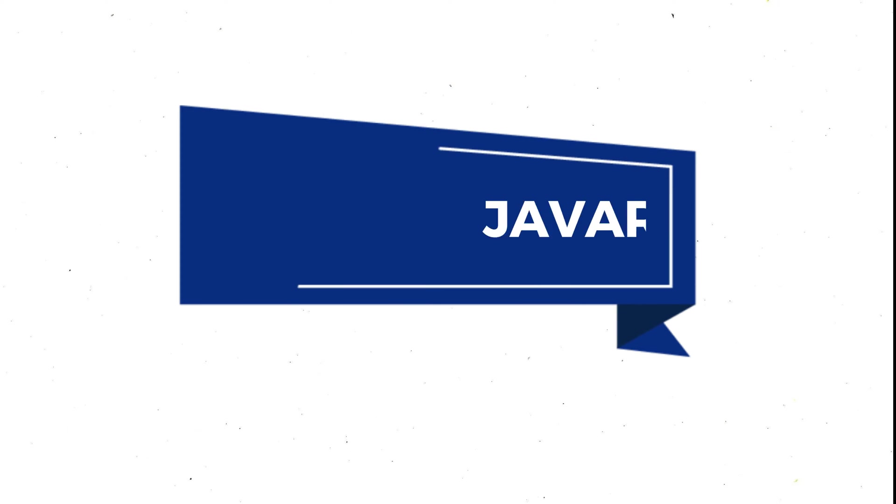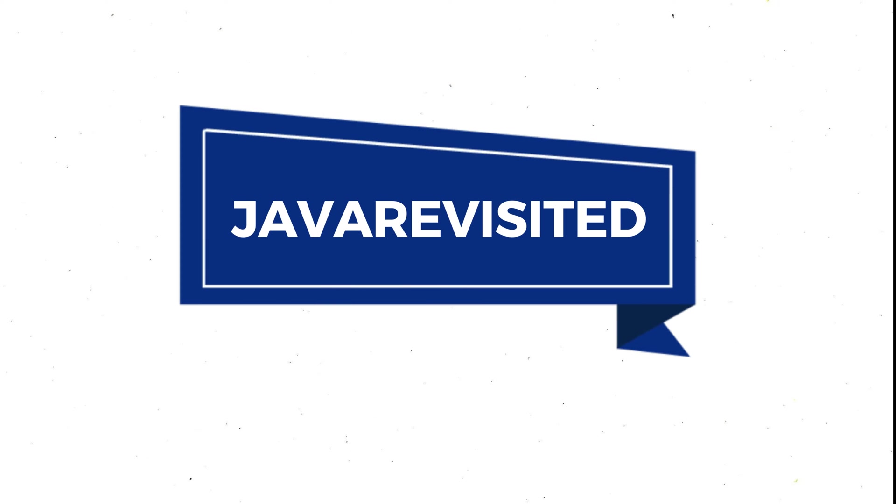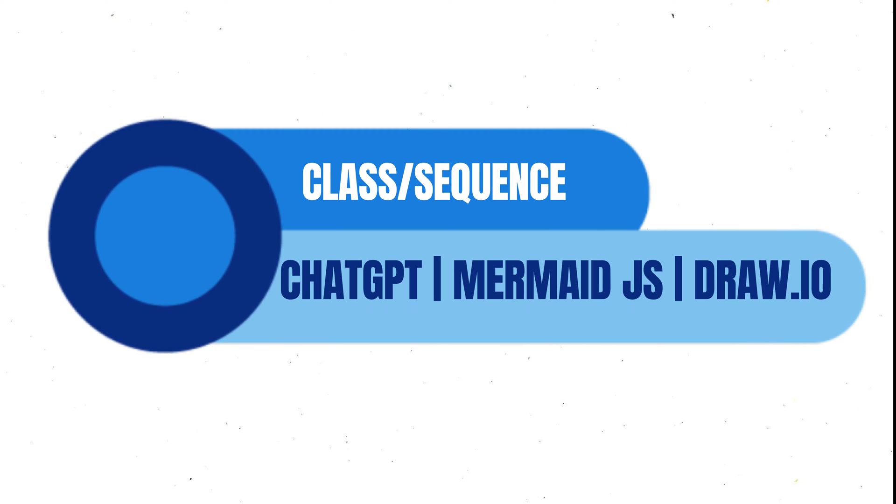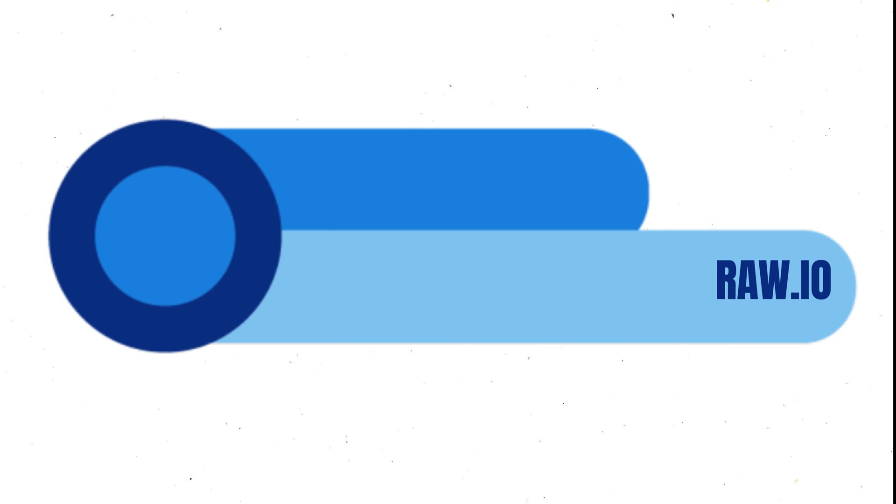Hello everyone, I hope you are doing well. In today's video we are going to see how we can create class diagrams and sequence diagrams using ChatGPT, Mermaid.js, and Draw.io.